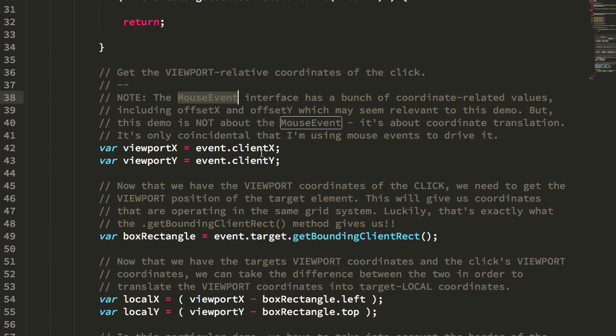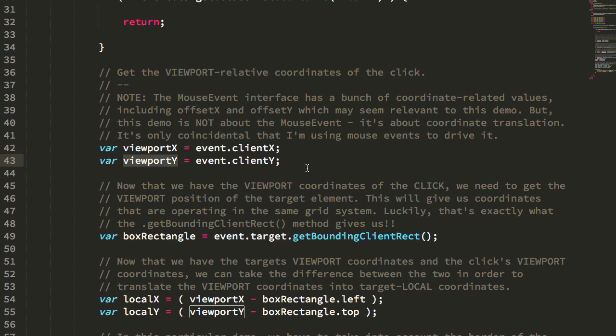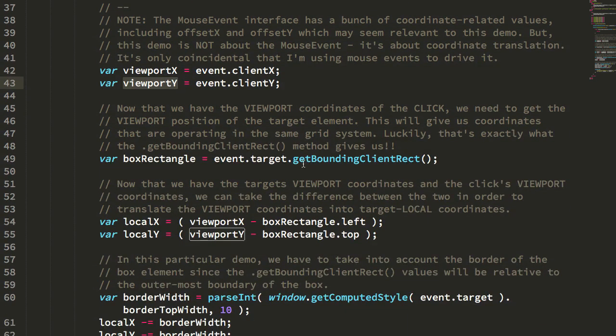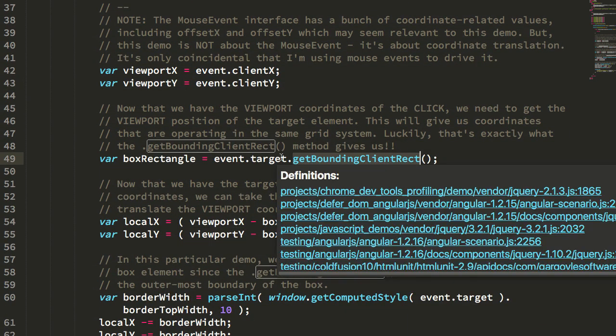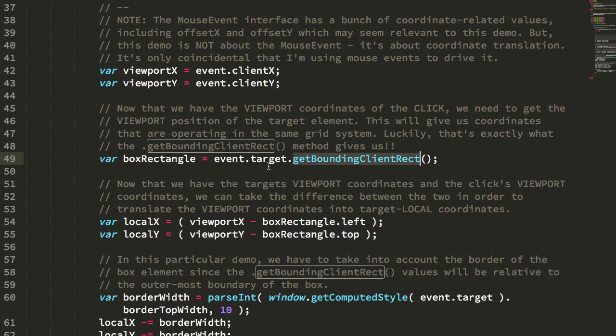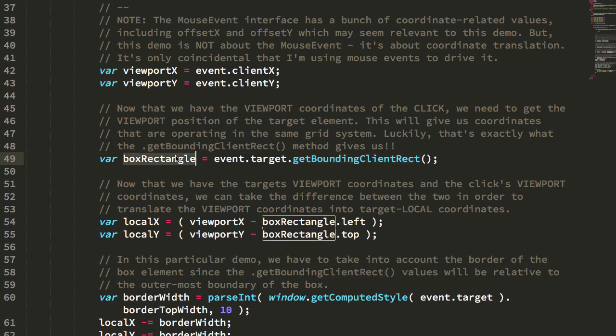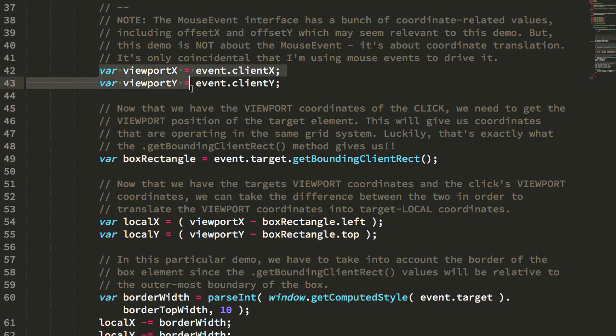Forget about worrying about those coordinates. But the point is that we get the viewport X and the viewport Y of the click. We're then going to use the bounding client rectangle of the target box within which the click originated. That's going to give us the top and left position of the box relative to the viewport.